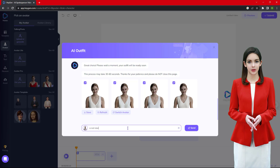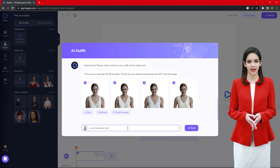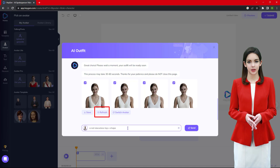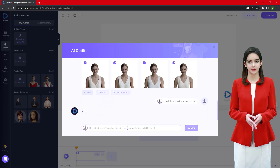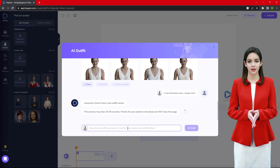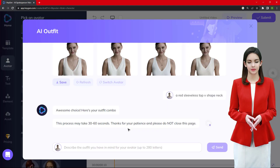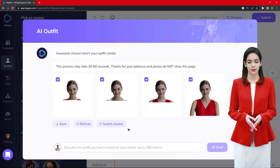Every time we ask the AI to create clothing, it gives 4 results and we can either save any of them or switch the avatar with the same clothing. We can also click the Refresh button to create another 4 suggestions with the same avatar. Let's see with some more examples.